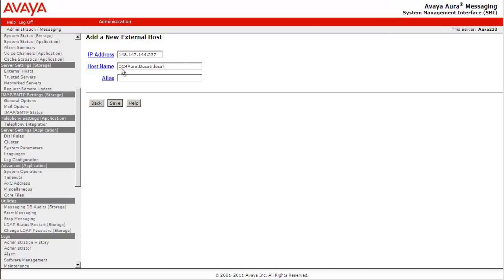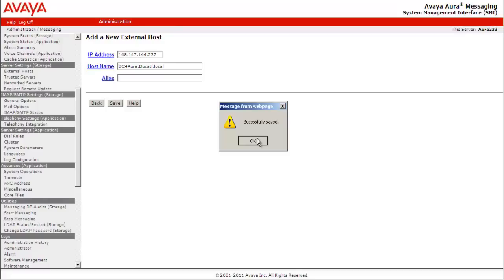You can provide an alias if one exists, otherwise leave the field as blank. Click Save. We will get a confirmation that the settings are successfully saved.